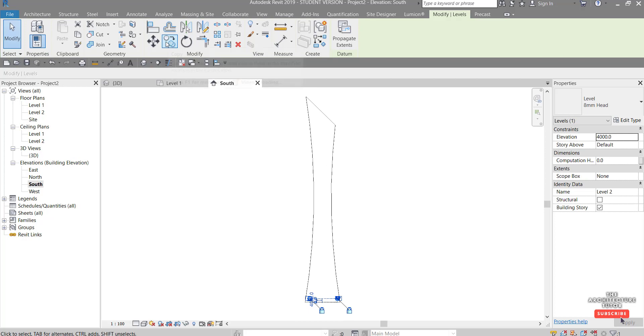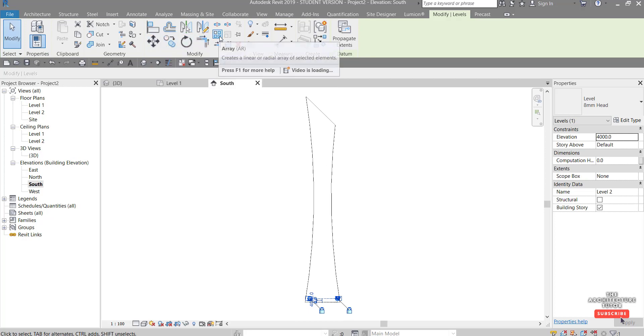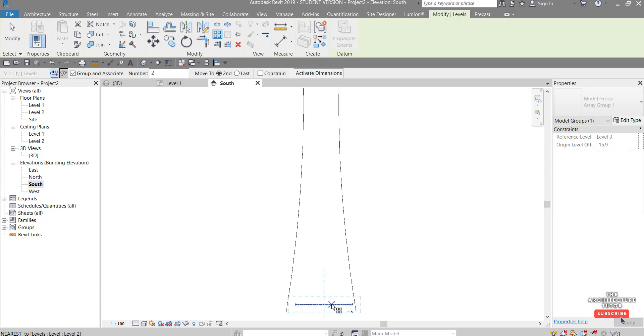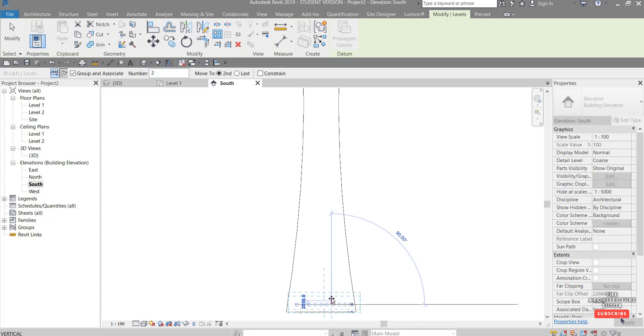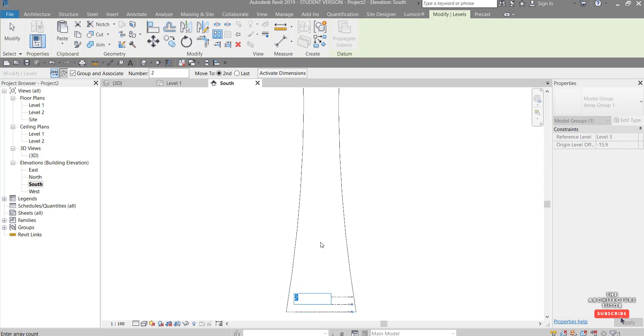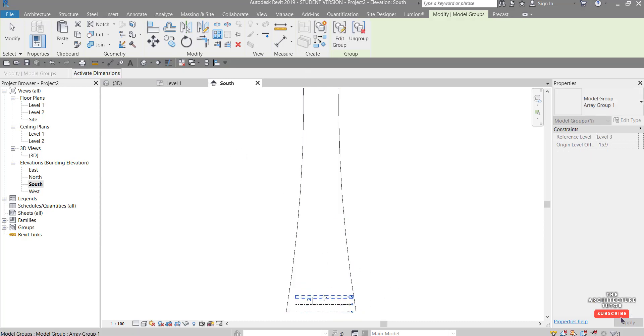So if we select this and use the array tool up here rather than copy and then click in here and then drag this up to let's say four and four meters just assuming and then we can select this little number in here and kind of have a bit of a guess and get something like 60 floors.